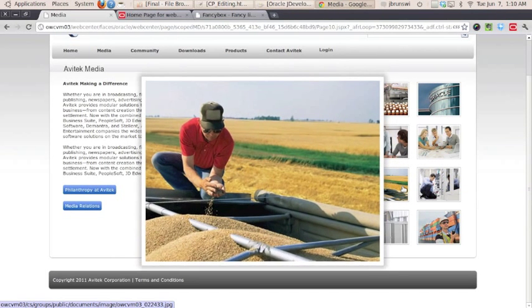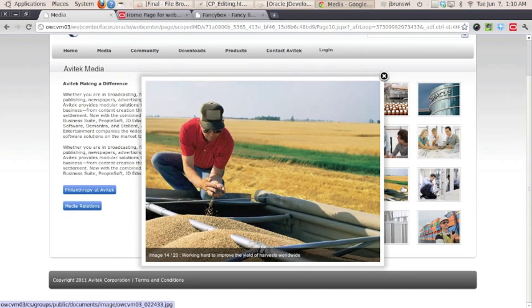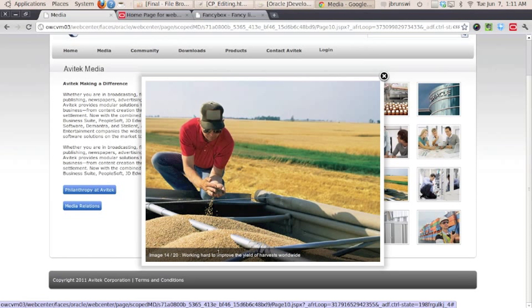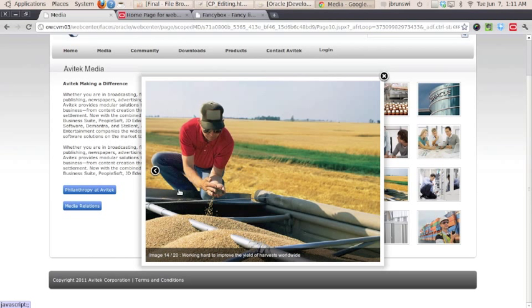If I actually click on the image item itself, it's going to bring up a modal dialog that not only has the image, but again, has the descriptive text down at the bottom and indicates what image number it is inside the collection.